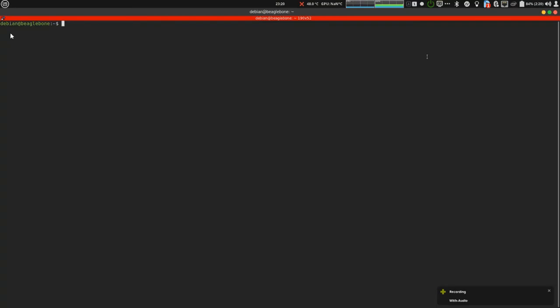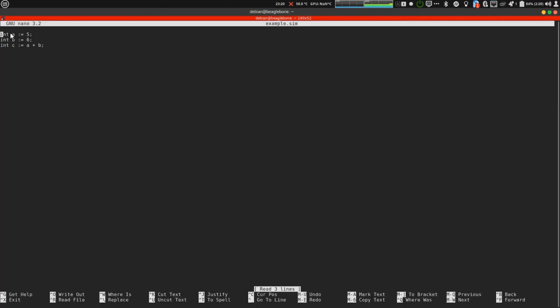So now I am going to explain how does the SIMPRU actually work. This is the terminal of my BeagleBone Black Wireless. Let's start with writing a basic code. This is the code.